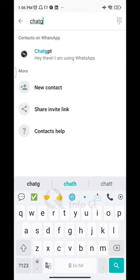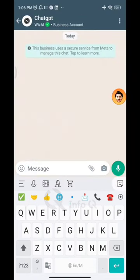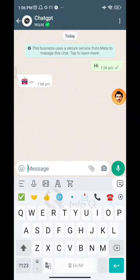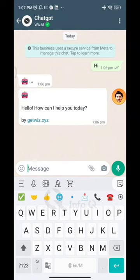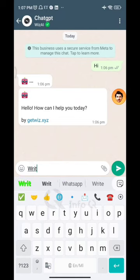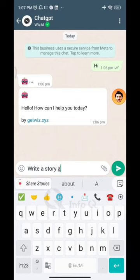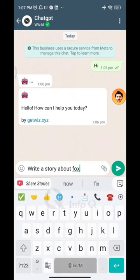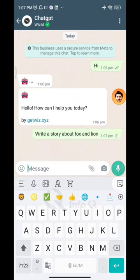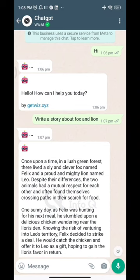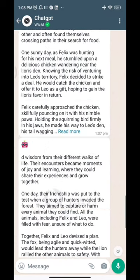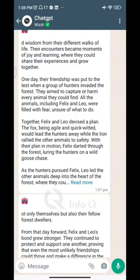We can open it in ChatGPT and get the answer result. We can try it in ChatGPT — for example, we can write a story. Then in WhatsApp, we can see how the result appears.